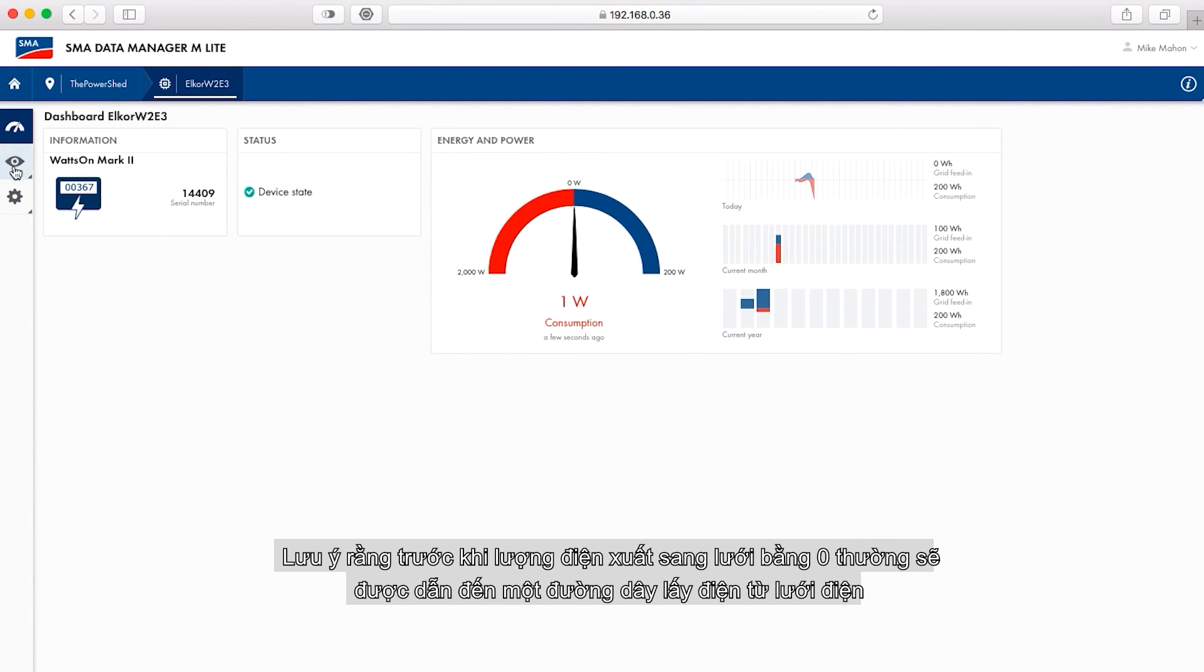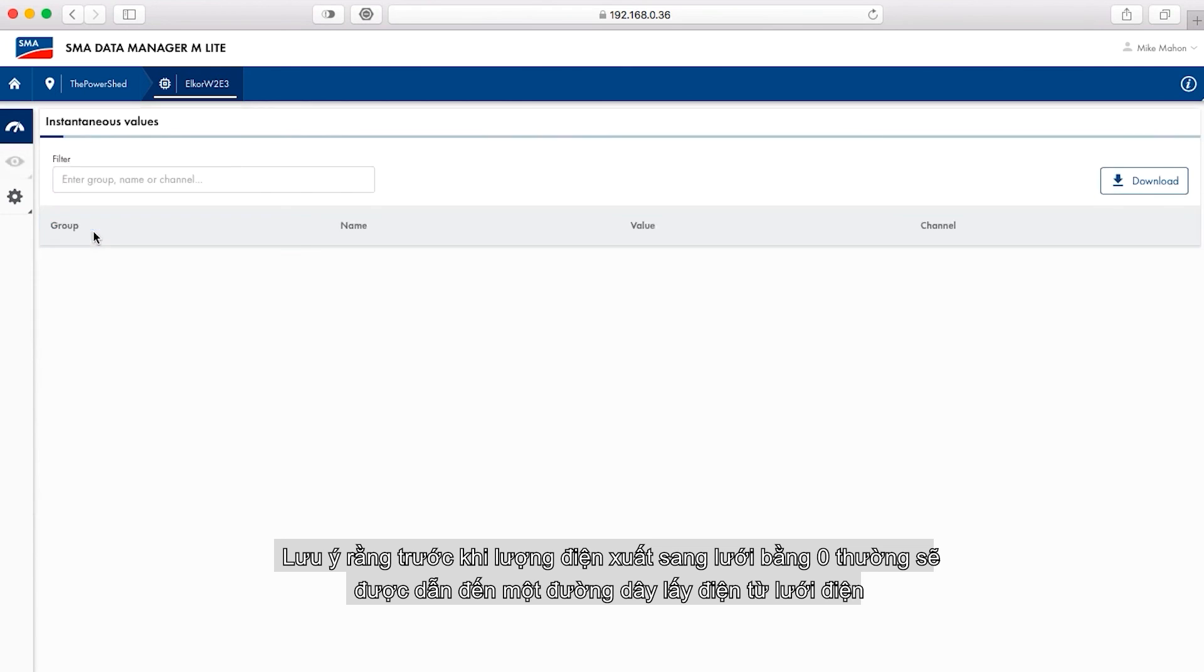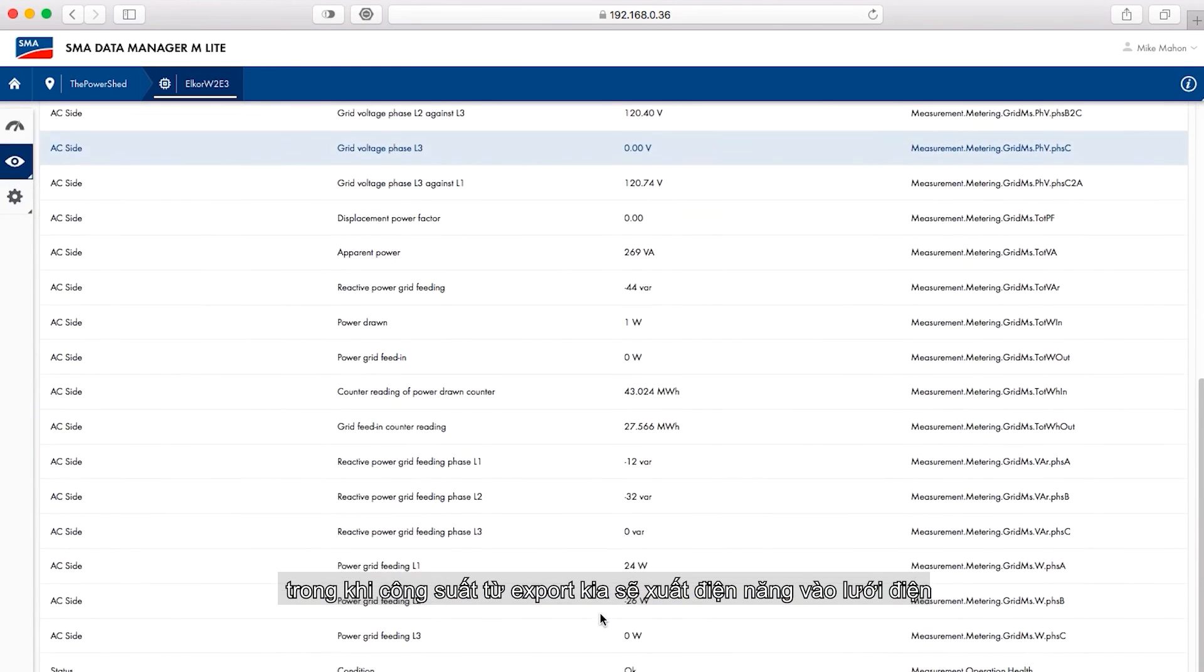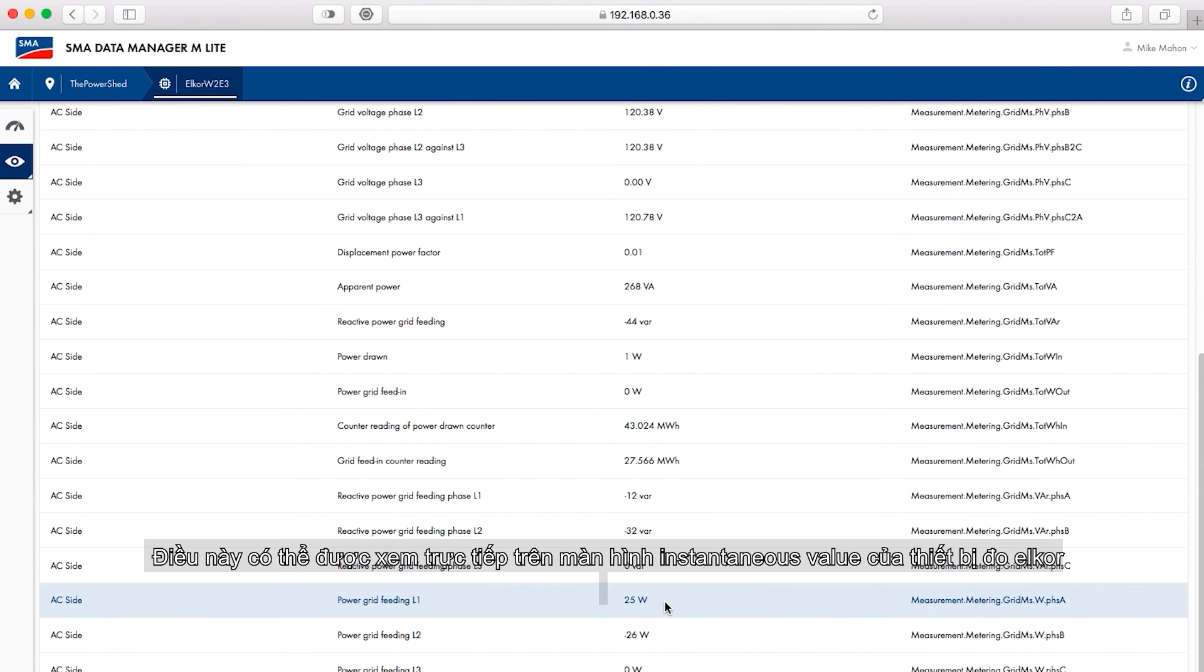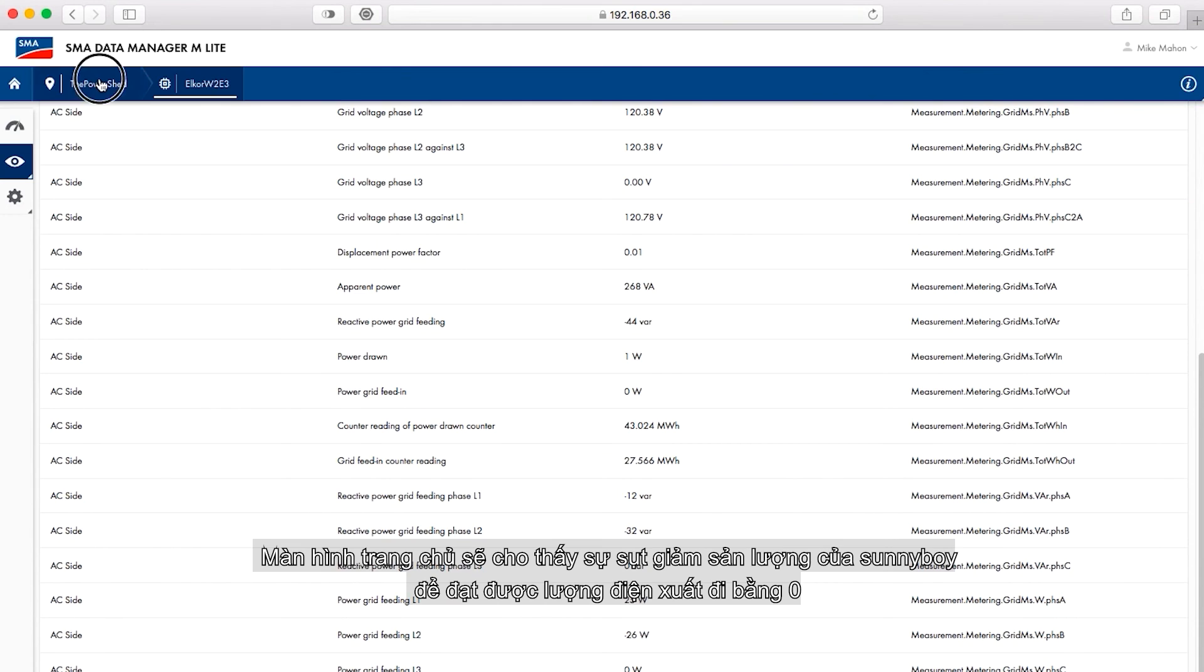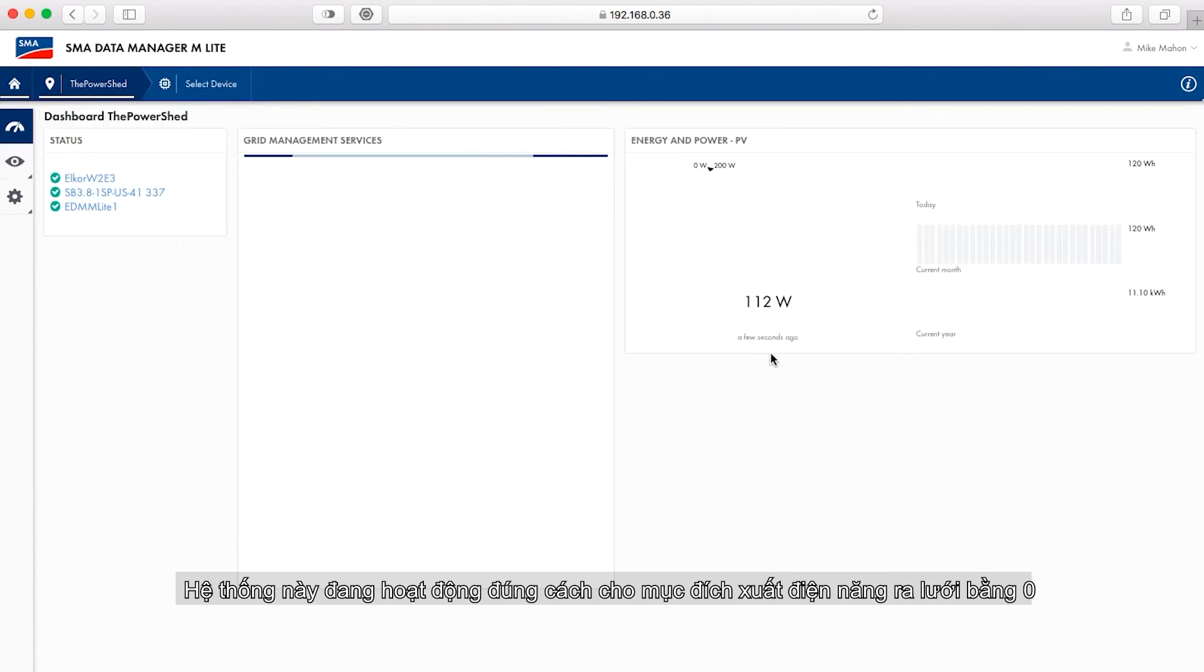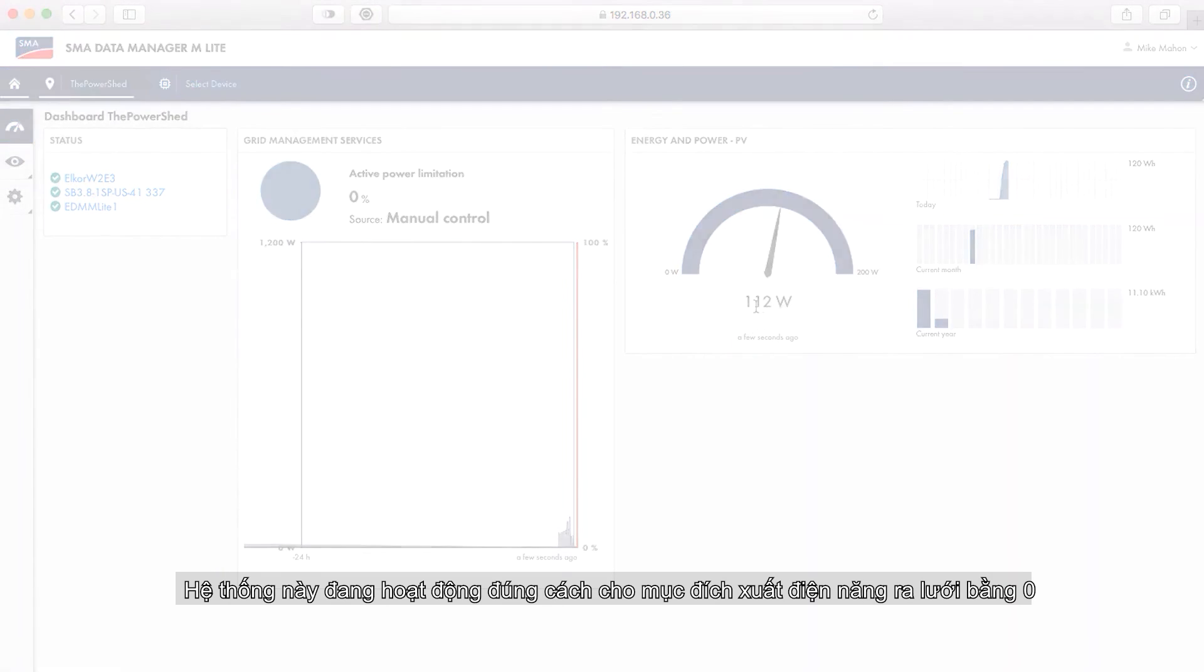Please note that as explained before, the net zero export will usually result in one line drawing power from the grid while the other exports power to the grid. This can be seen directly on the instantaneous value screen of the Elcor meter. The home screen shows the drop in sunny boy production required to achieve net zero export. This system is operating properly for the goal of net zero export.